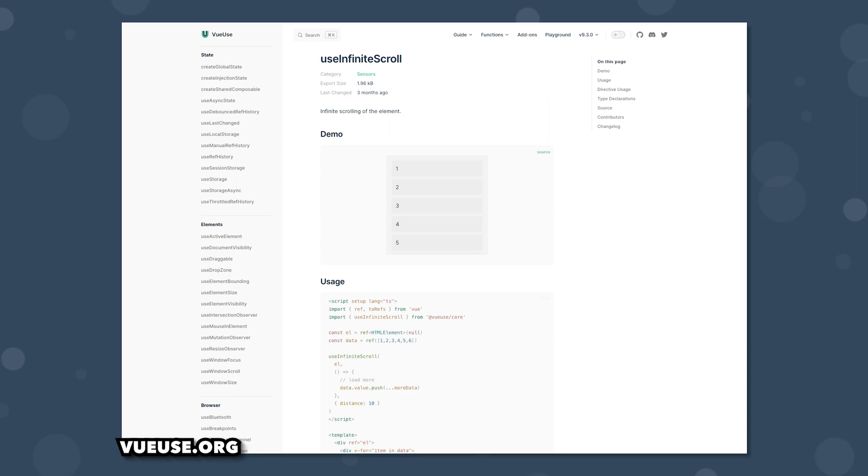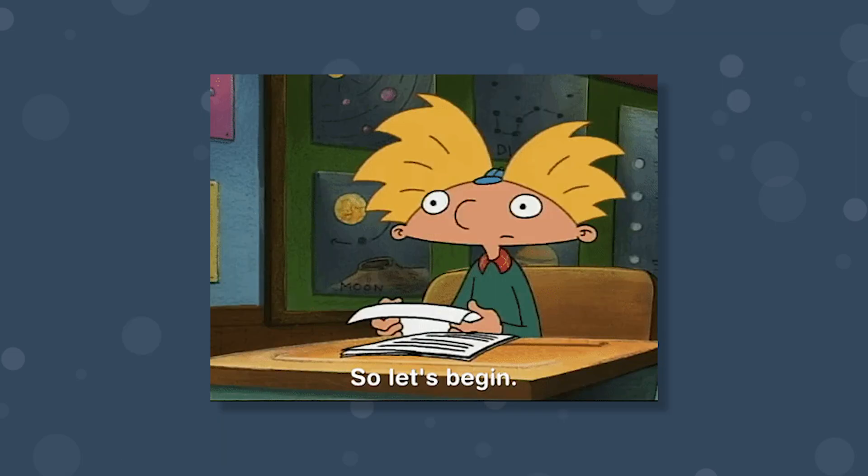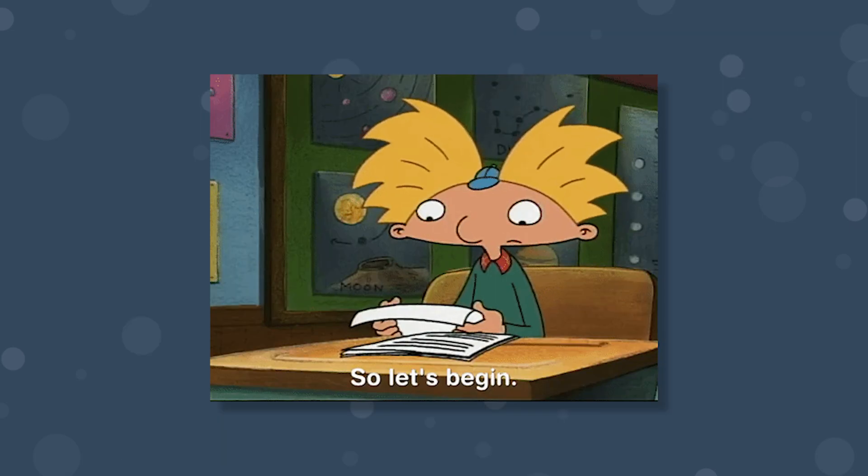VueUse has a composable called UseInfiniteScroll which will be perfect for creating our infinite scrolling component. So let's get started.